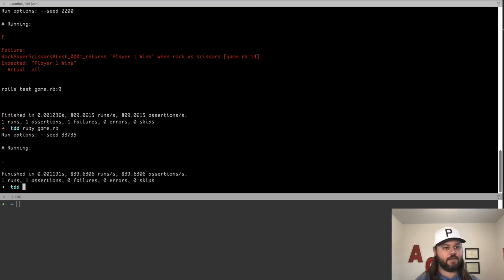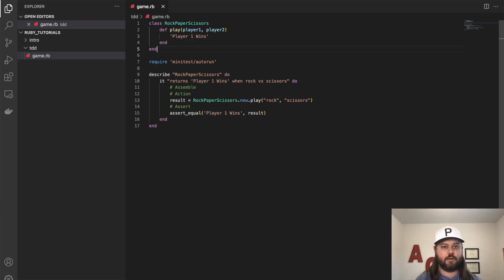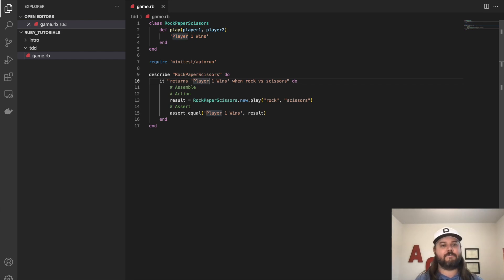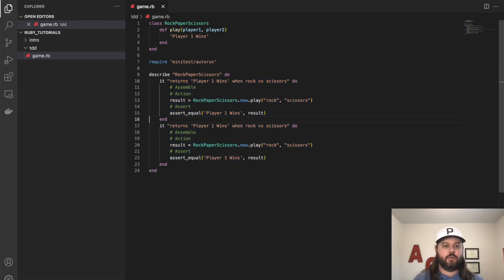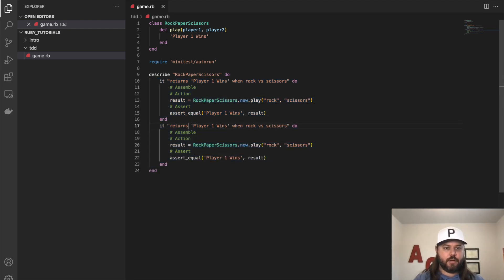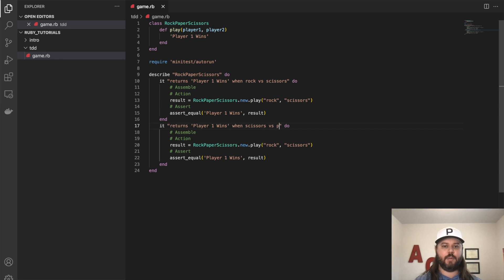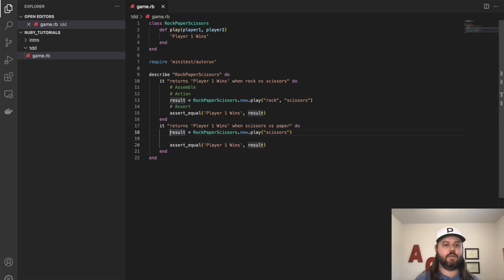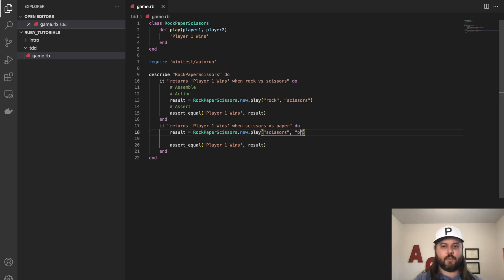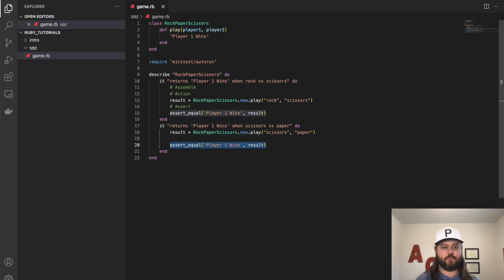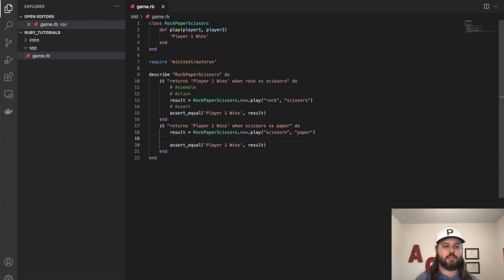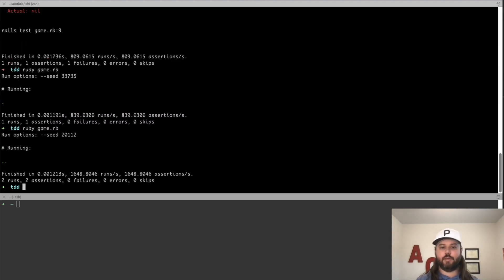All right. So we have our first passing test. This is all the code that's needed to pass it. So why would we need anything else? We can ship it to production, right? Well, let's make this a little bit more interesting and add a couple more test cases here. So we'll do another one where player one wins and whenever scissors and paper are thrown, then we'll kill these comments here. You get the idea. We'll leave it on the first one. Scissors and paper. So scissors beats paper. So player one should win in this scenario as well. So let's run our test. And both of those are passing, which is excellent.